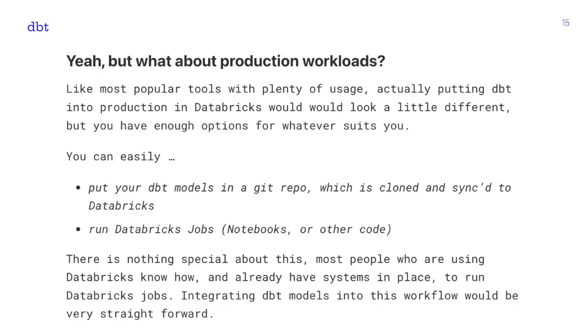For production workloads, don't worry — it's easy to run dbt models on Databricks. You can store your dbt models in a Git repo, clone and sync it to Databricks using the built-in repo sync feature, and then run Databricks jobs just like anything else. You can use notebook jobs or regular Databricks jobs with packaged code. Most people using Databricks at scale already have these systems in place, so running dbt in production is no different.